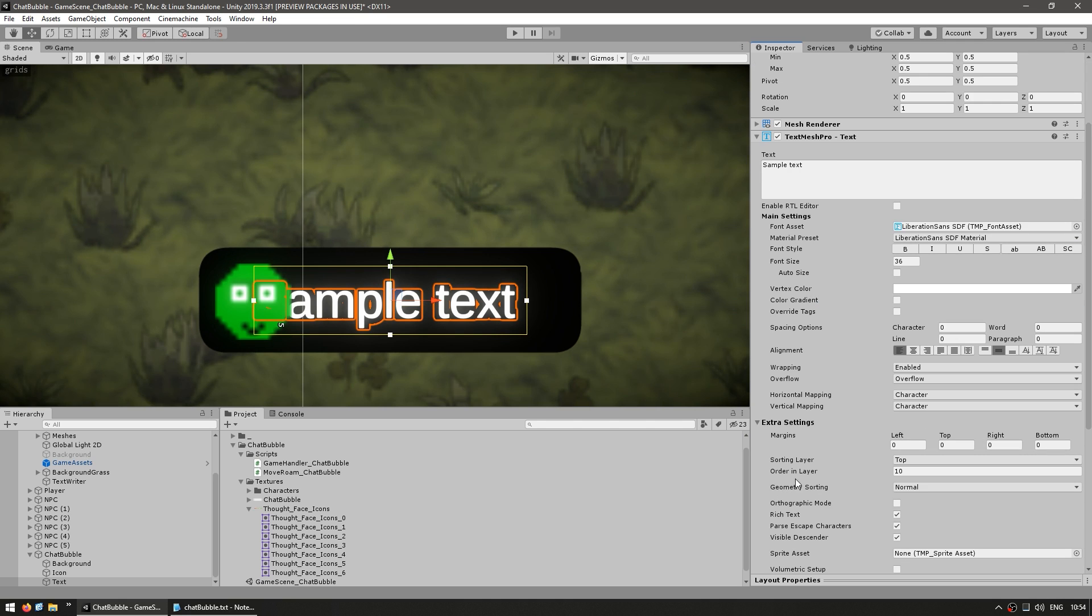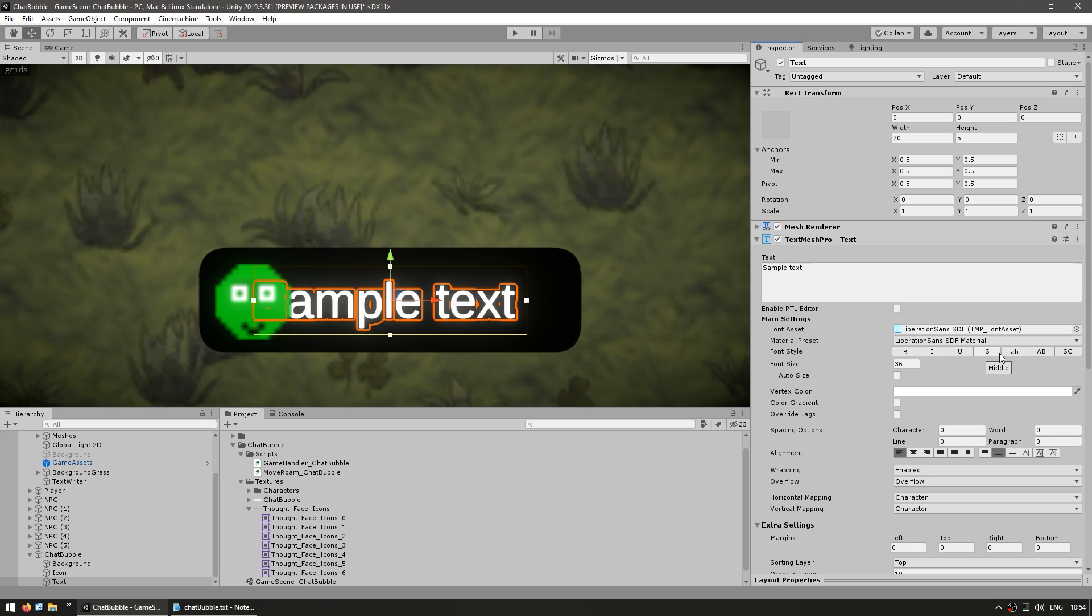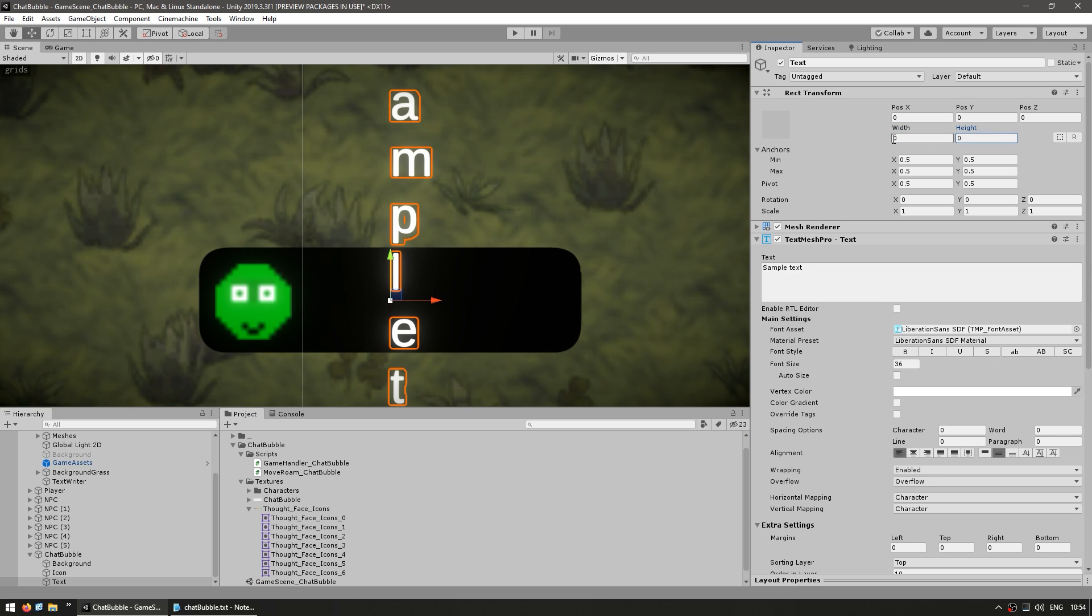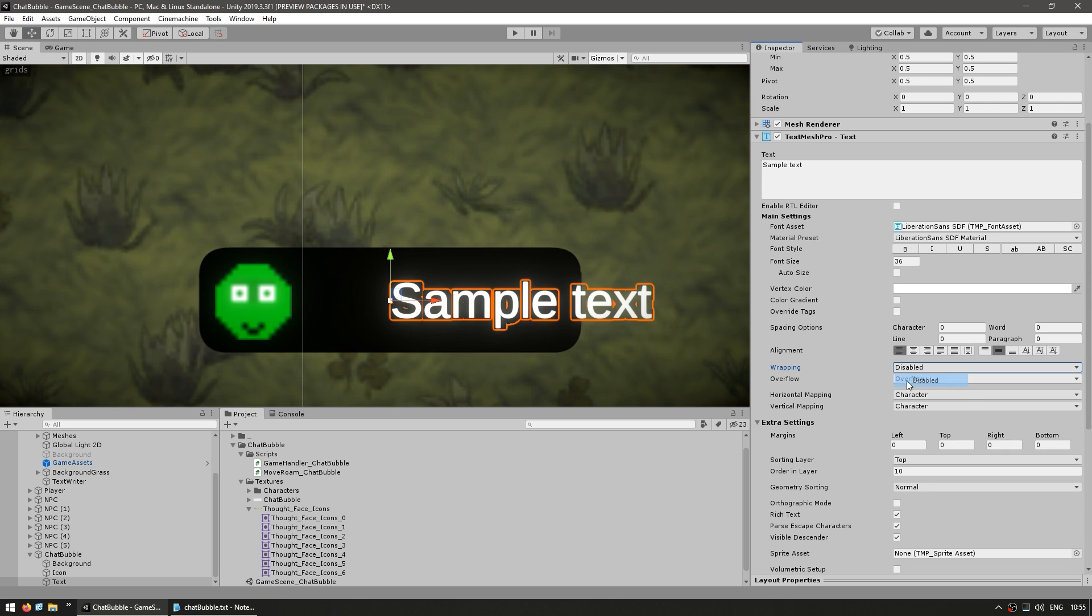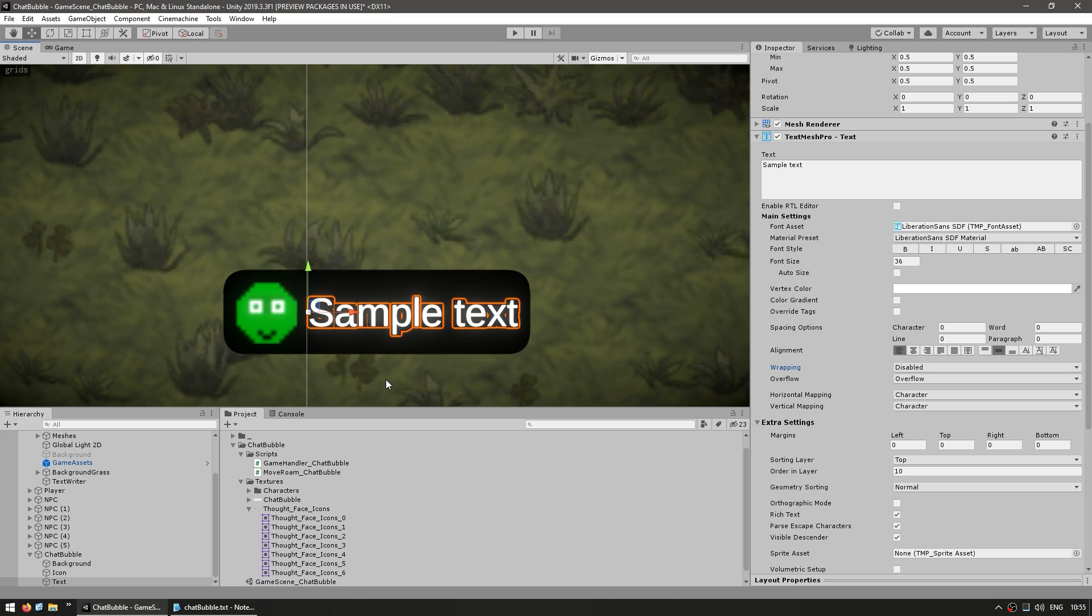And same thing for the text. Also go here to add to our sorting layer on top. And once again, put it on 10. Then for the text, let's align it on the left side. Put it down the middle. For the width and height, put both at 0. And down here, let's disable our wrapping. Alright, so this is pretty much our setup.